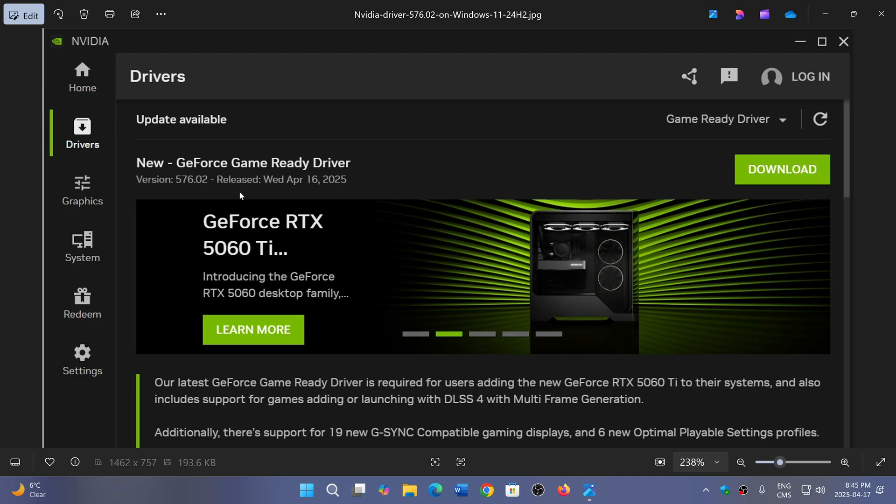It also says that if on 24H2 you had gaming performance problems, this also is a driver that could help quite a lot in there.